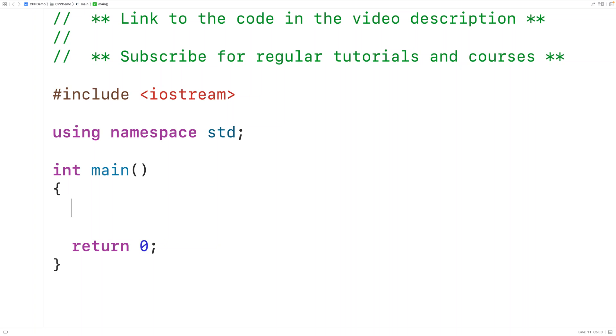In this video, we're going to learn how to return multiple values from a function in C++. Technically, in C++, we can only return one value from a function.